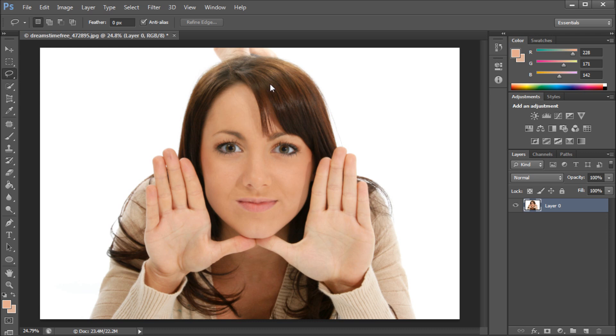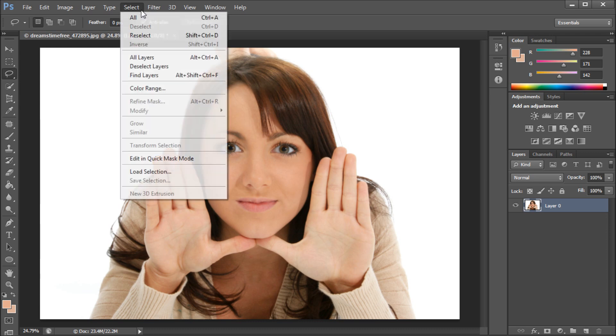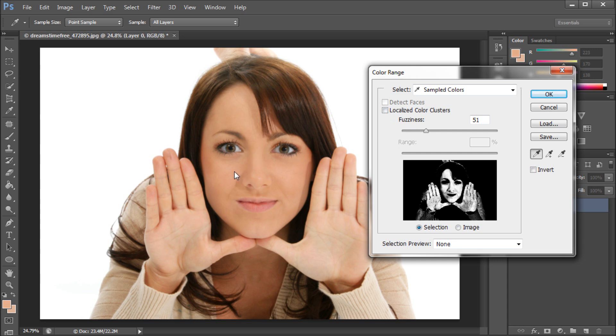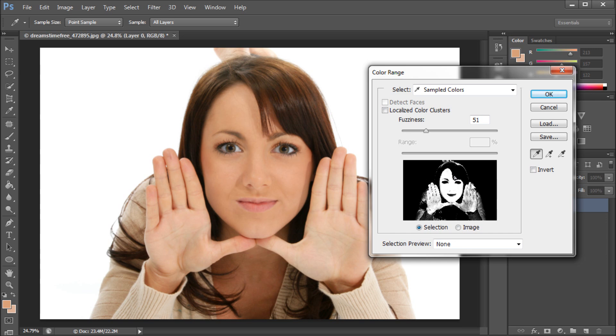In order to do this selection, we're going to go up to Select and then Color Range. Now Color Range is not a new feature in Photoshop CS6—it's been around in other versions. The starting version of Color Range basically you can hold Shift in order to select different colors, and you can see the more colors on her face that I select, the whiter her face gets, which is basically whatever is white is going to be your end selection.